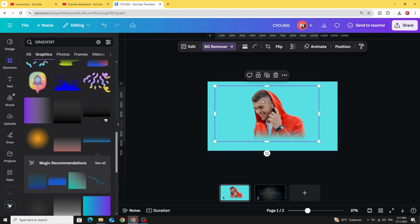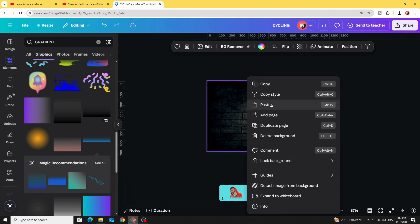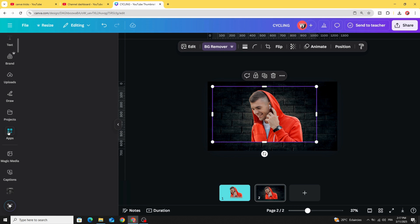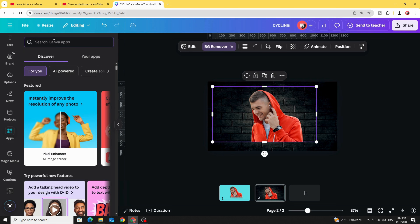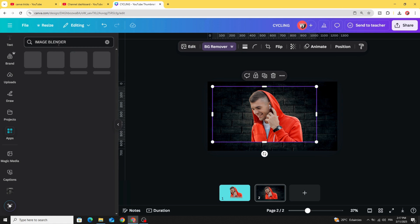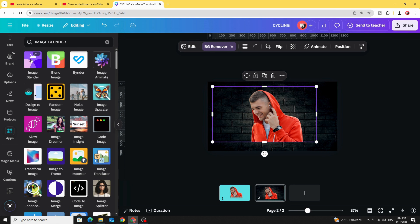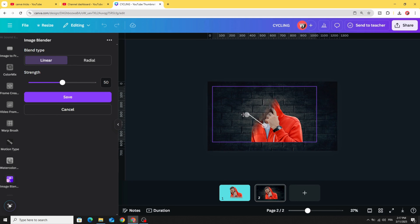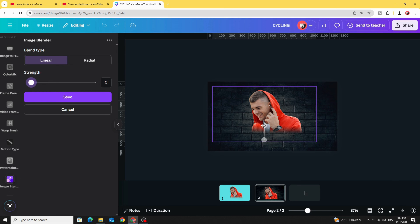If you want to blend your image with a background that doesn't share the same color, go to Apps and search for Image Blender. Choose the app, click on your image, click Blend Selected Image, adjust the position of the points, decrease the strength, and here are the results.